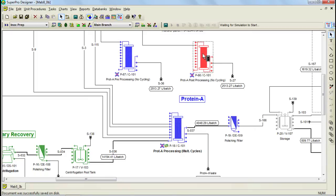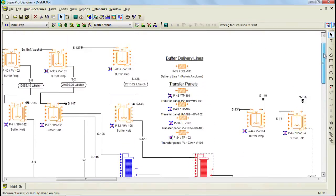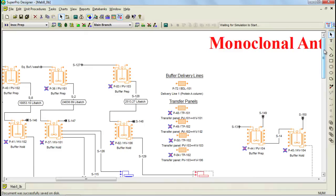Let's now continue the tutorial by discussing how to model transfer panels and buffer delivery lines. Transfer panels can be modeled by accounting for their time of usage and scheduling using a generic box. As you can see here, transfer panels are not connected to any part of the process, but they do account for the transfer time required to transfer the buffer from the preparation vessel into the holding vessel. In SuperPro Designer, a generic box is a unit procedure that can be used to represent batch processing steps not explicitly available in the current version. In this case, they are used to represent transfer panels.